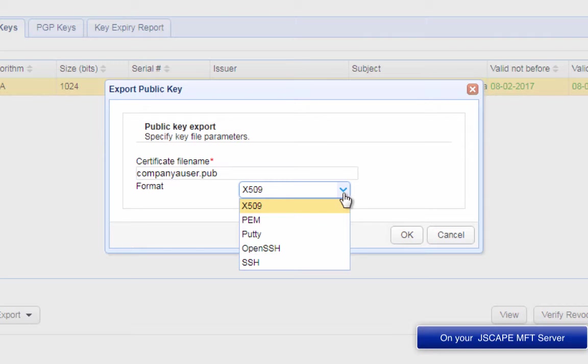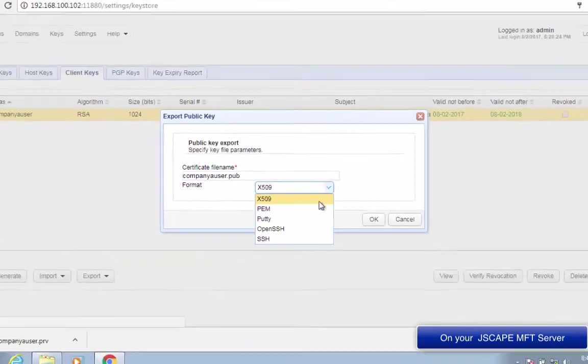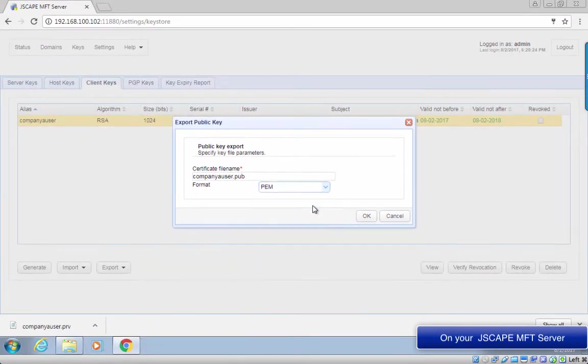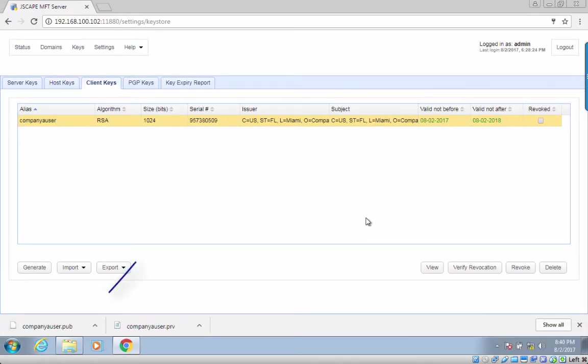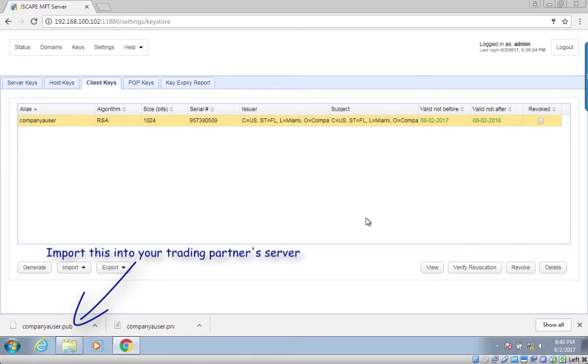Otherwise, you might encounter problems later. After clicking OK, this will save the public key file on a local directory, usually the Downloads folder. You'll need to copy this file to your trading partner's SFTP server. Their server will then use it to authenticate your private key during the login process.